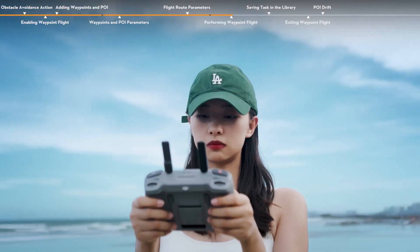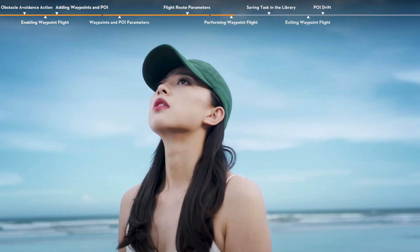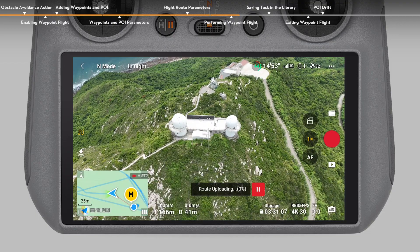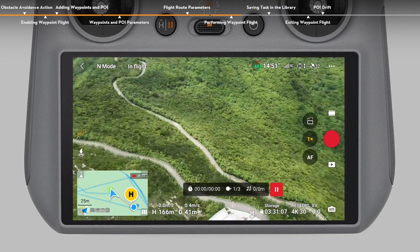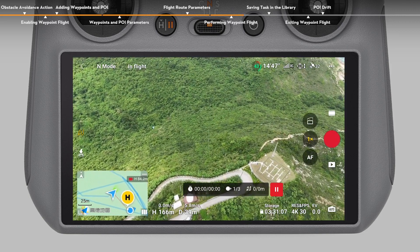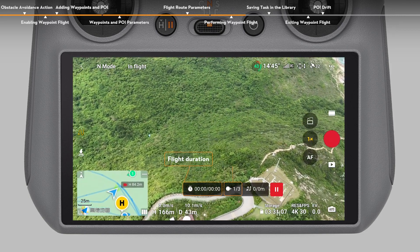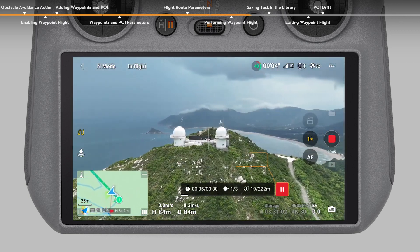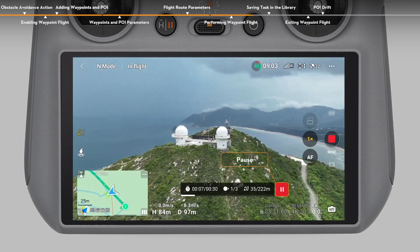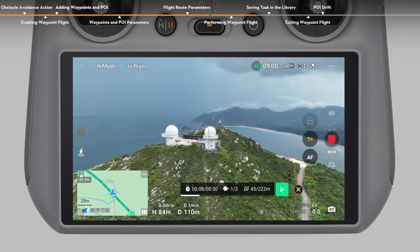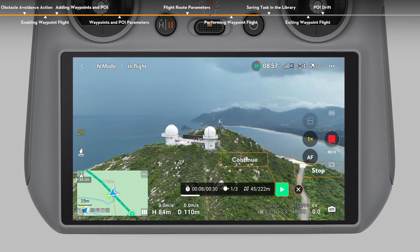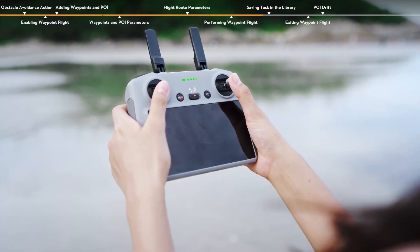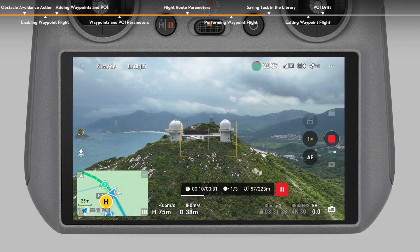Performing a waypoint flight. Before takeoff, check the surrounding environment and make sure there are no obstacles along the route. Tap Go to upload the waypoint flight task. The aircraft will automatically perform the task when the upload is complete. The flight duration, waypoints, and distance will be displayed on the camera view. After the waypoint flight task begins, you can tap the pause icon to pause, the stop icon to end, or the continue icon to resume the task. You can also move the pitch stick to manually adjust the flight speed during flight.